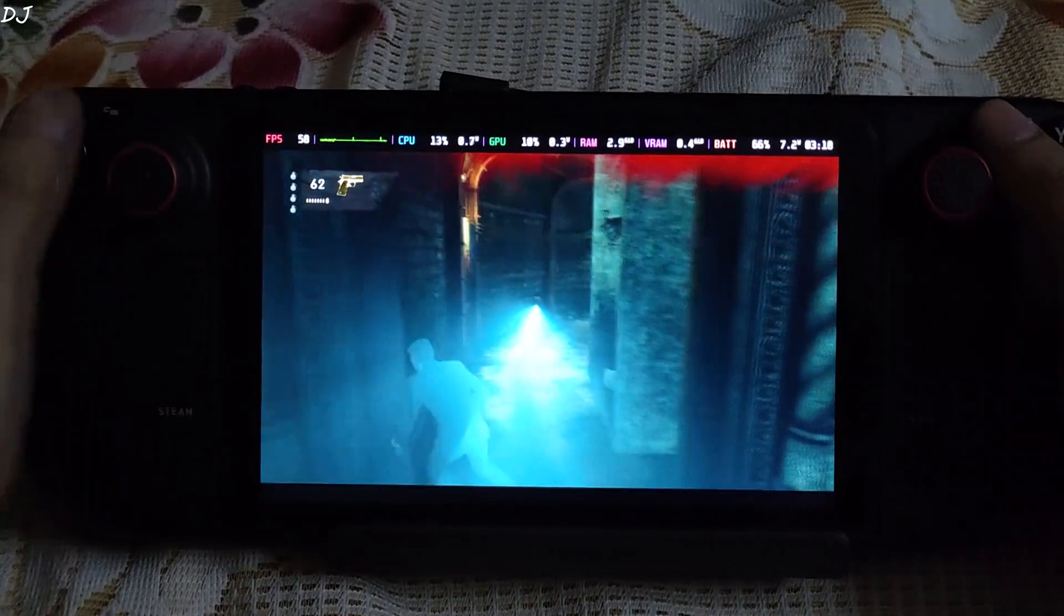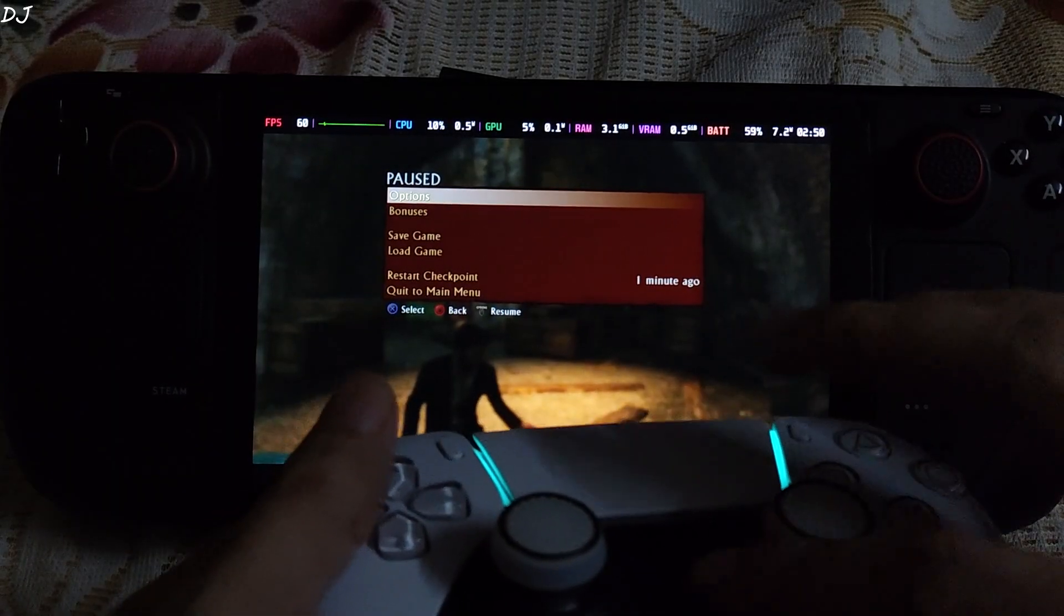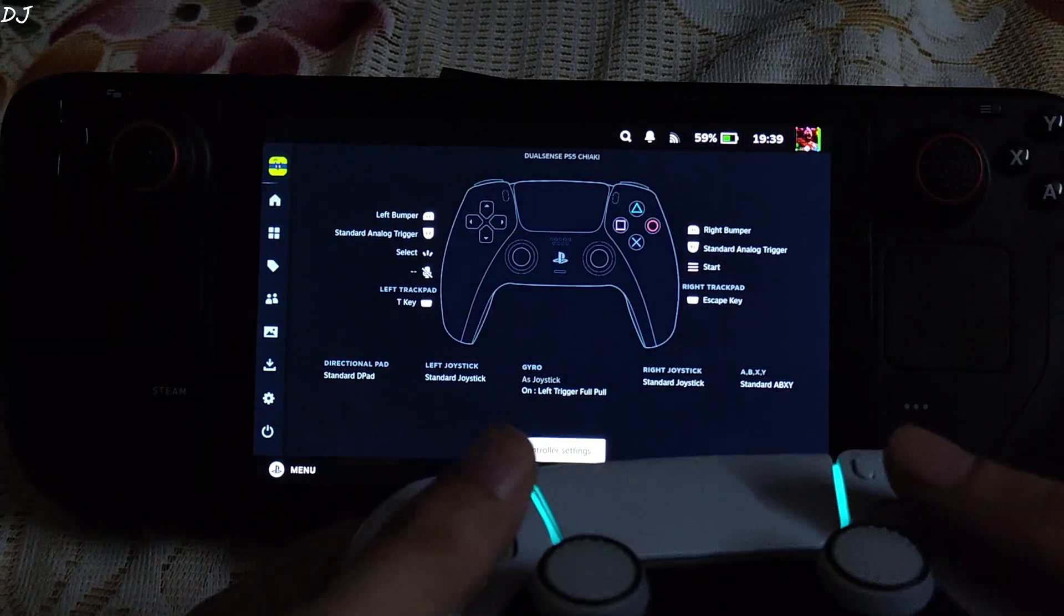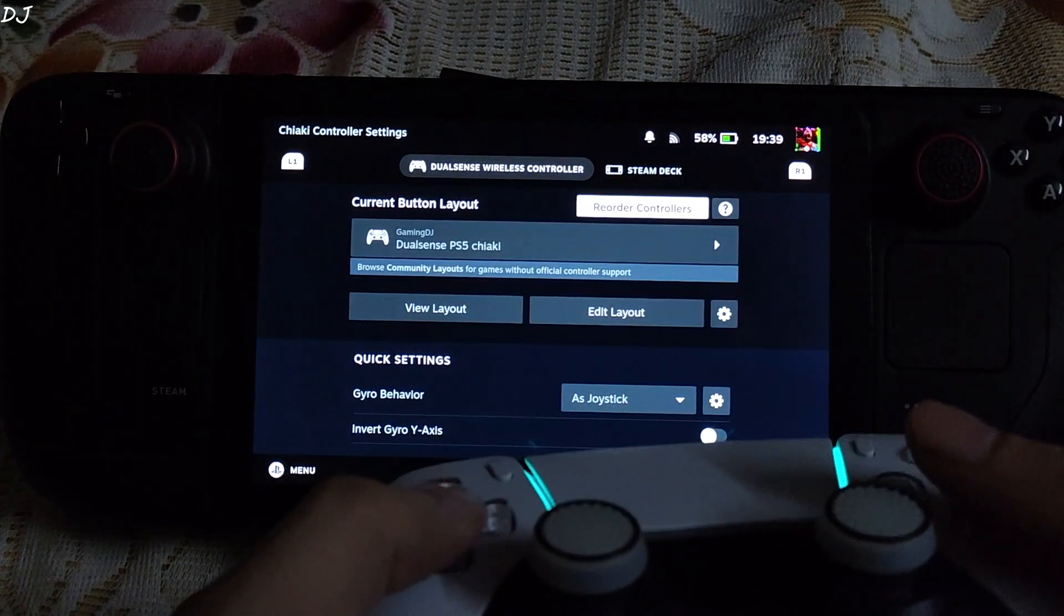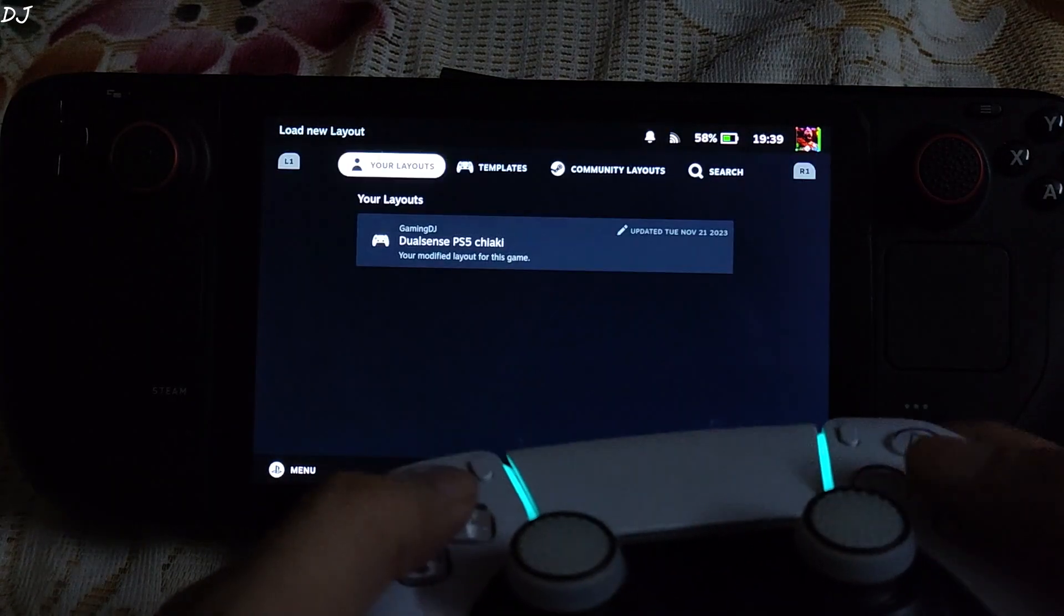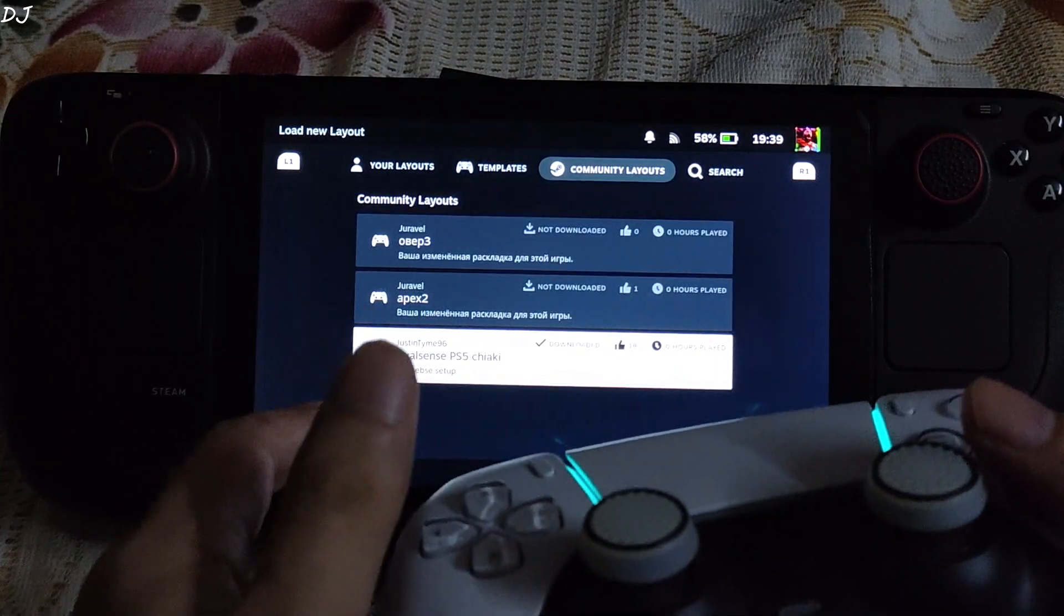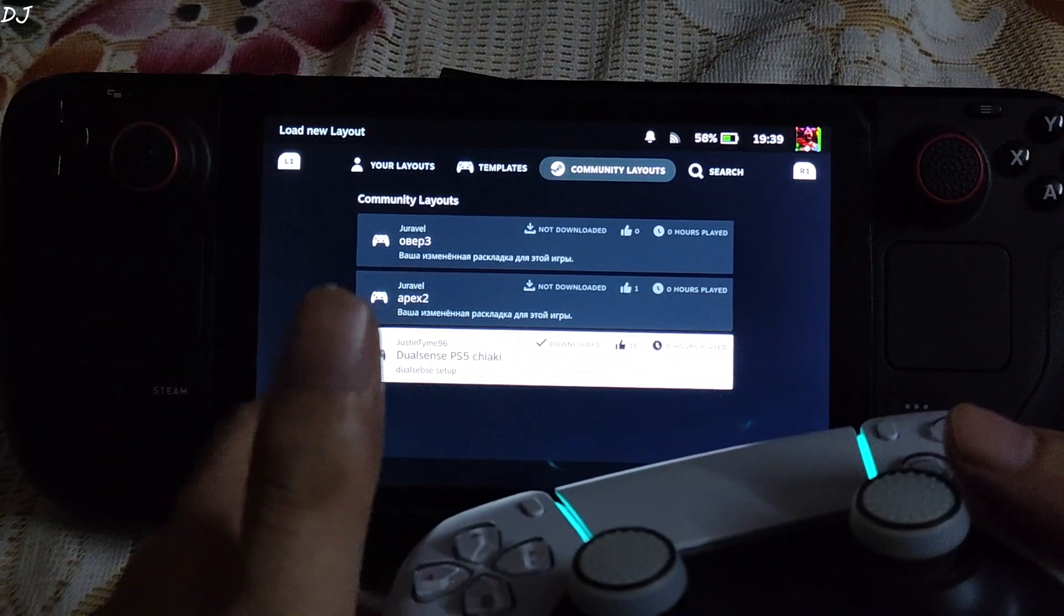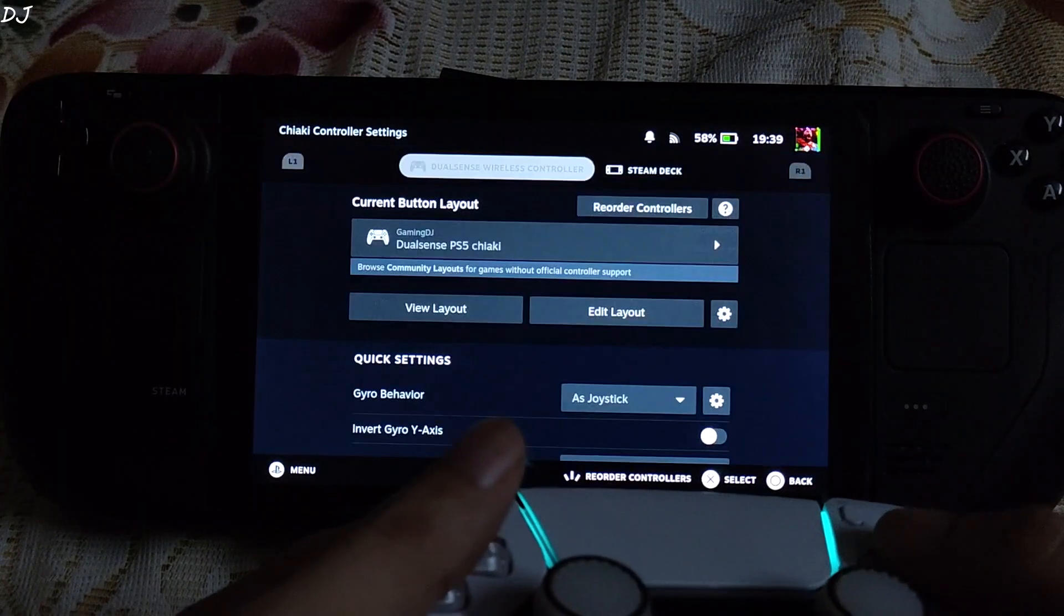And I can even use my DualSense controller. Wait a minute. Connect it to DualSense controller. I will show you its controller layout. Open the controller settings. Select DualSense. Layout. Go to community layouts. I am using this layout DualSense PS5 GRK upload by JustInTime96. Now with this layout. Gyro. Gyro is enabled by default.